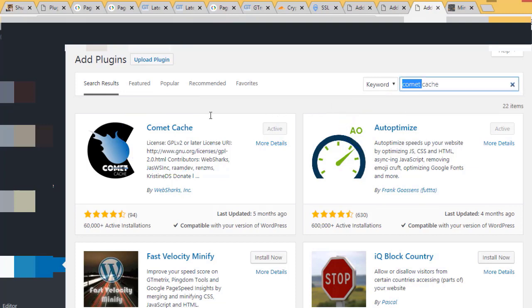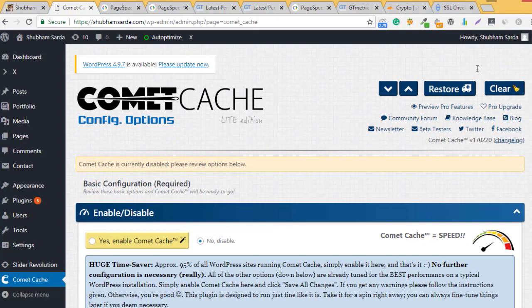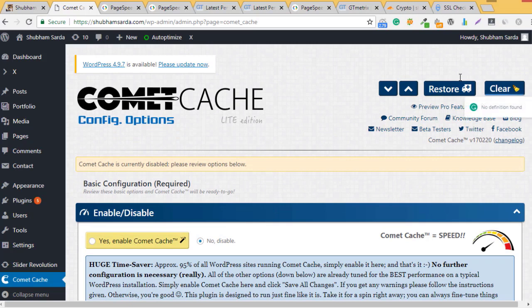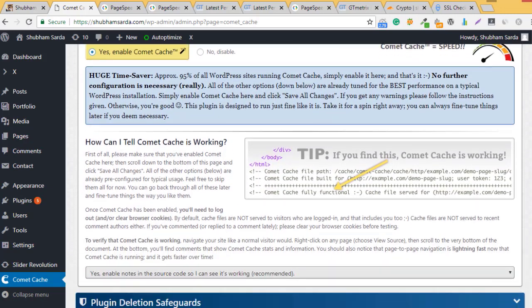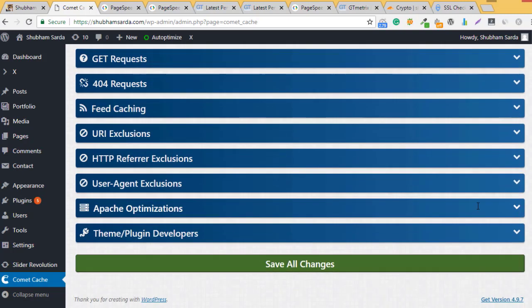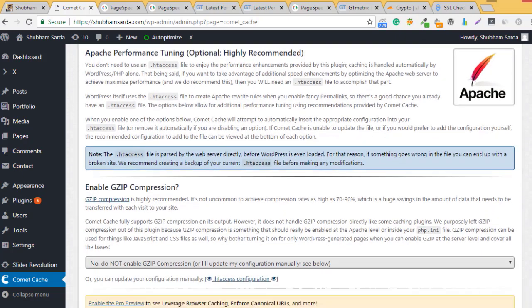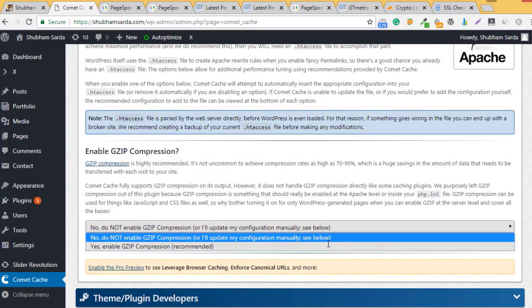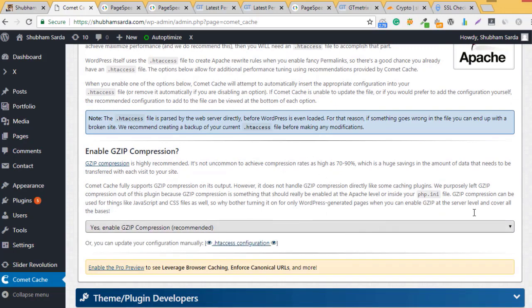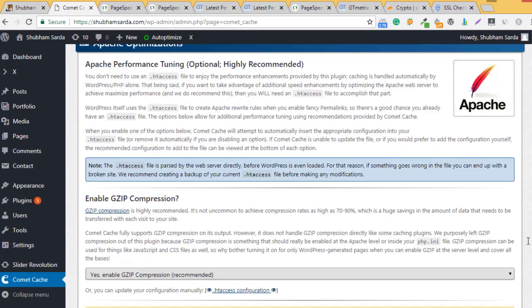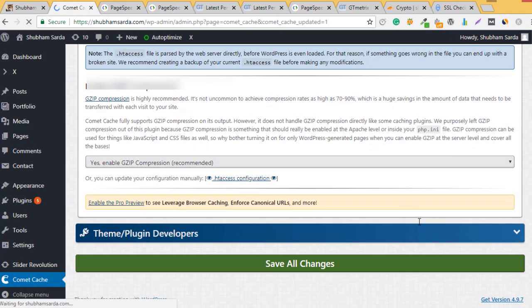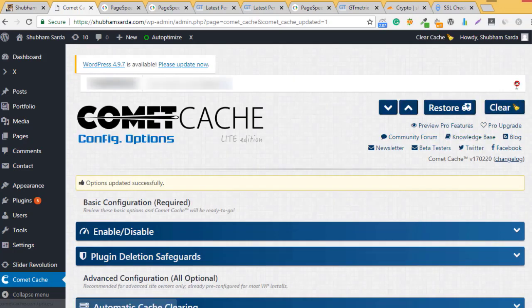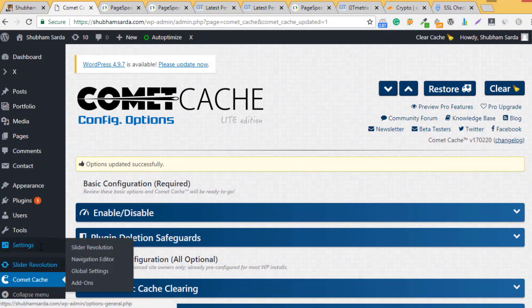Once you've installed the applications, visit their settings. I'm visiting Comet Cache now. I just need to enable this - it's currently disabled. Click on enable and keep all settings as they are. If you want, you can enable gzip compression under Apache optimization. Just click save.